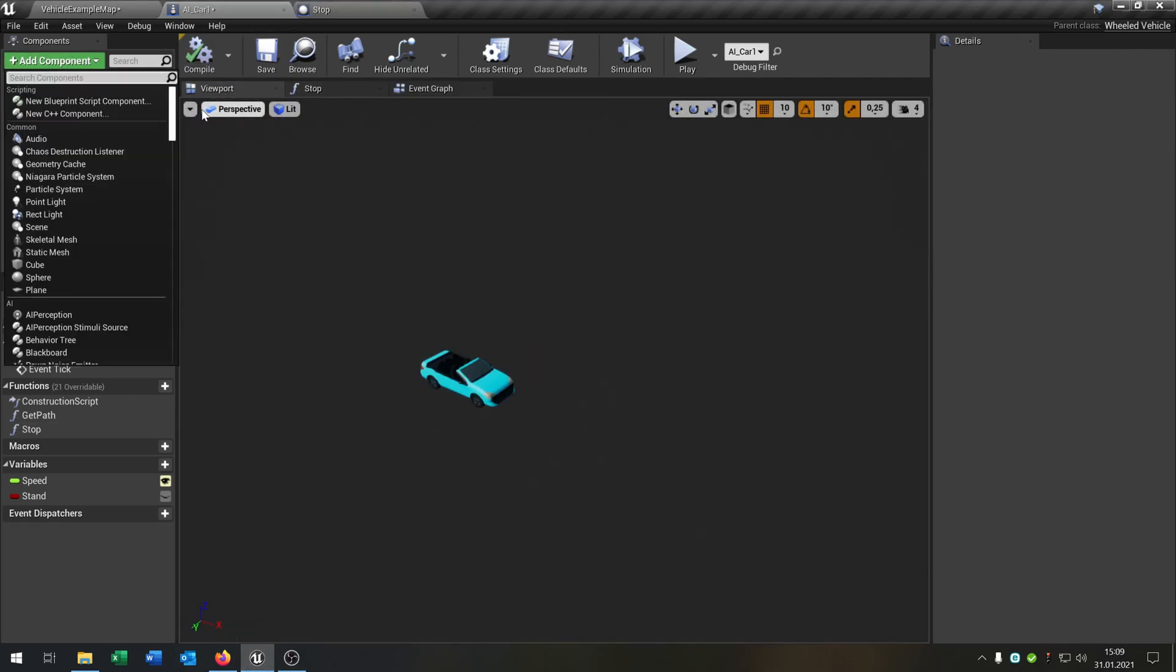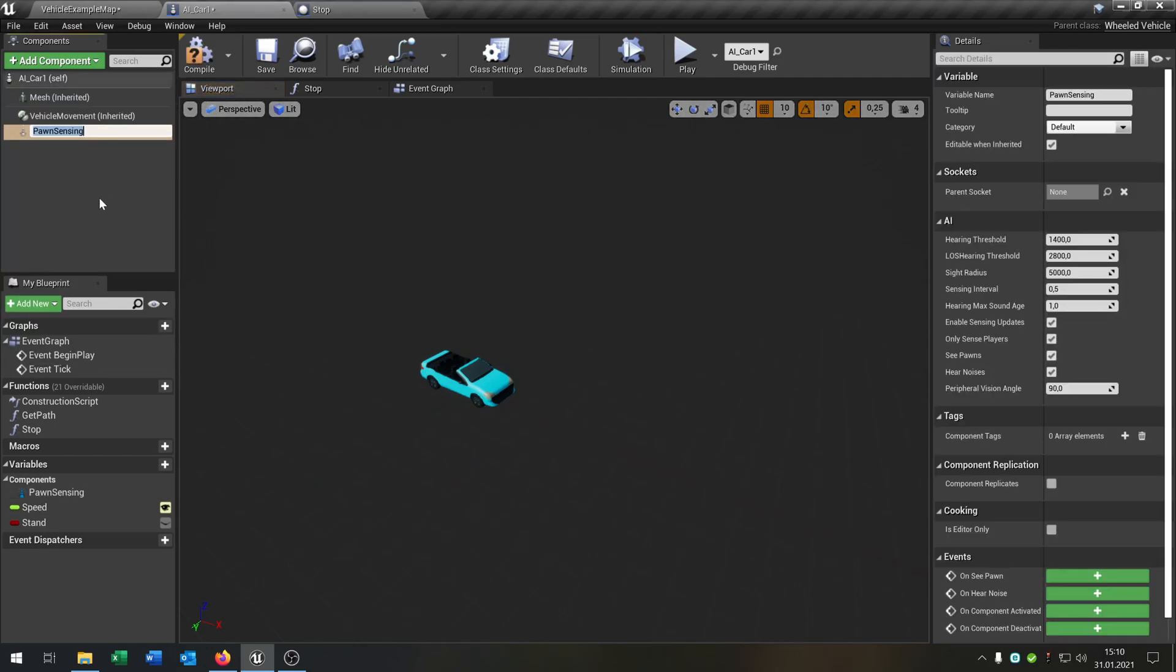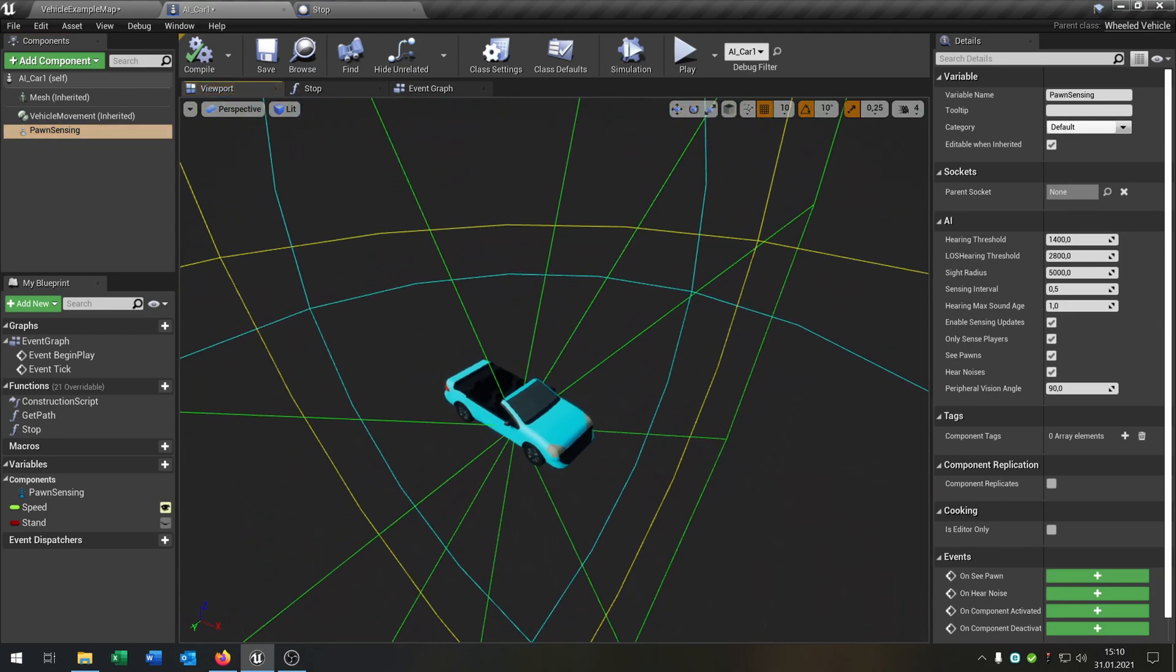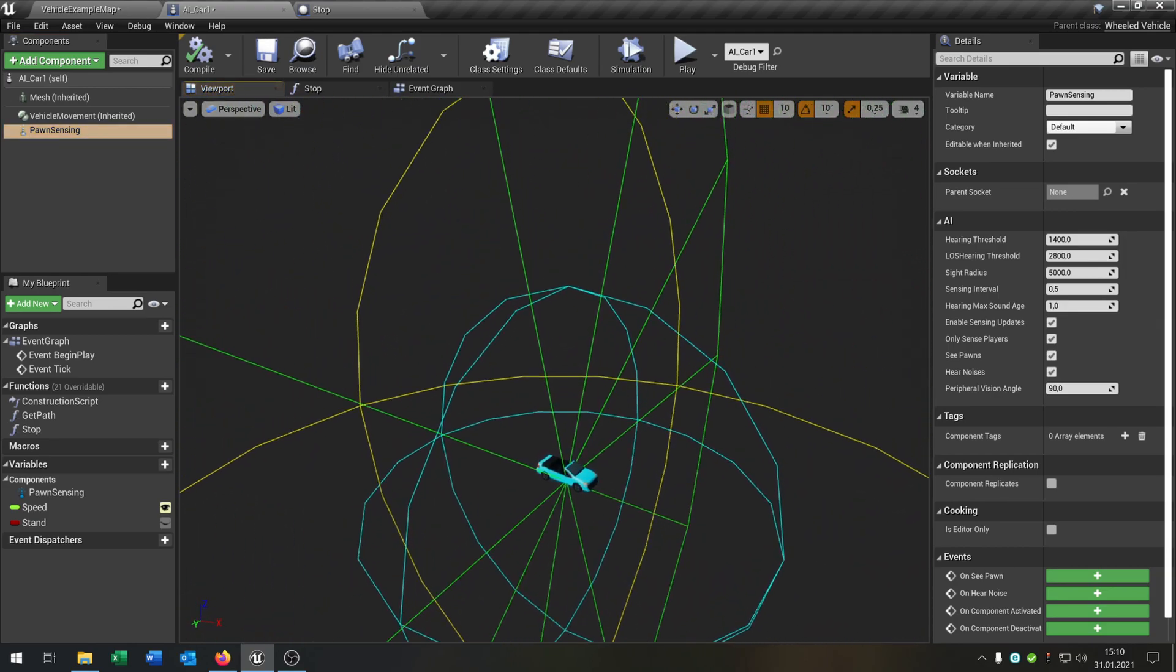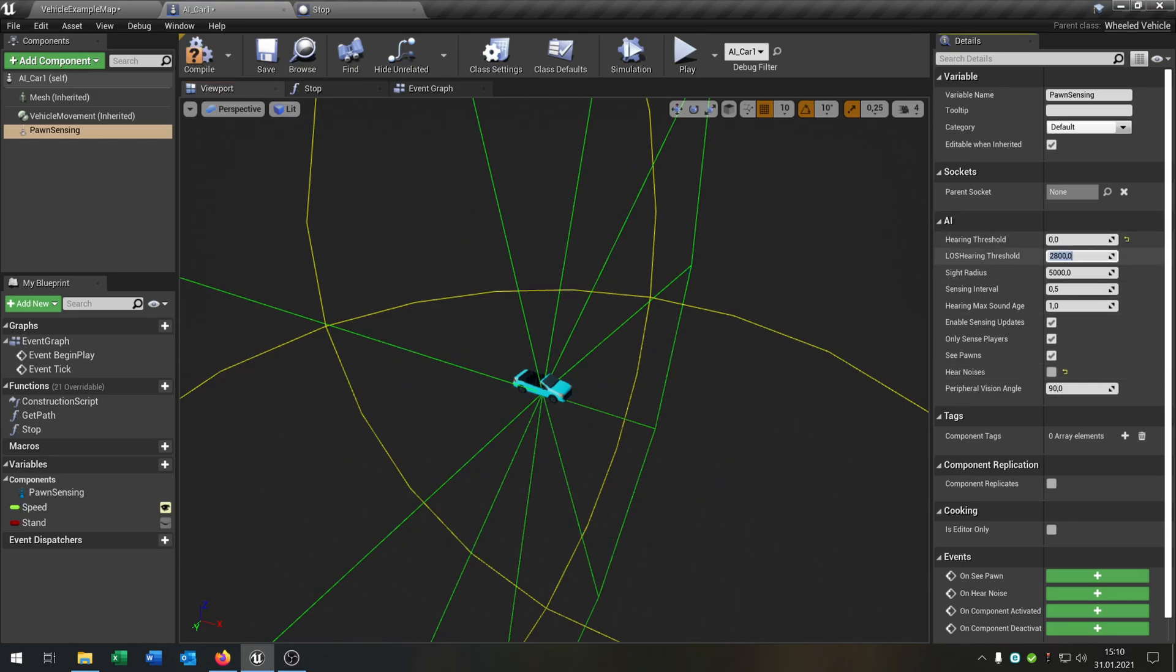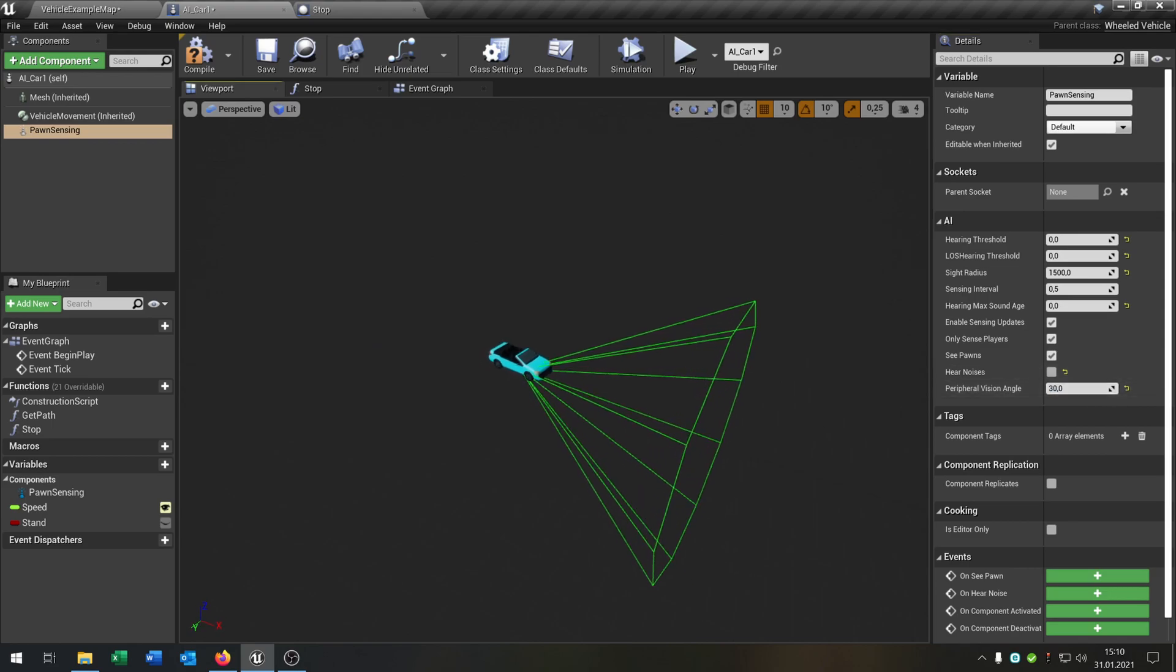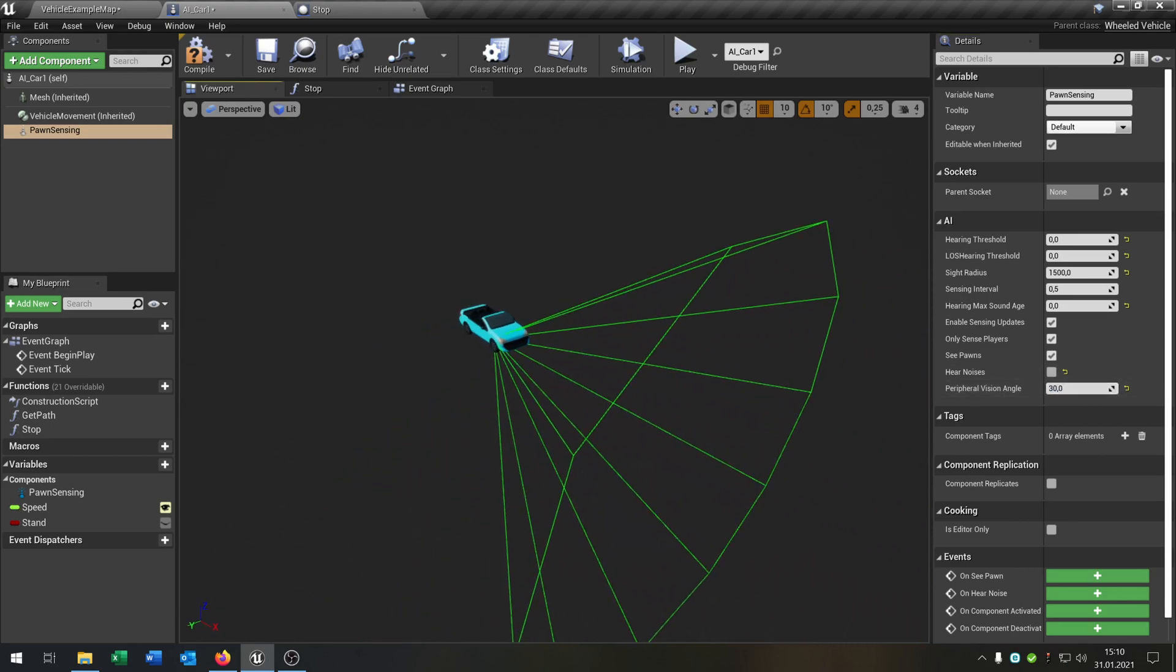We have to add the pawn sensing. If you hit compile, you can see that it has some hearing radius, sight radius. It doesn't make sense that the car can hear anything, so we can uncheck this, put this to zero, this to zero. Sight radius will be 1500, that's okay.